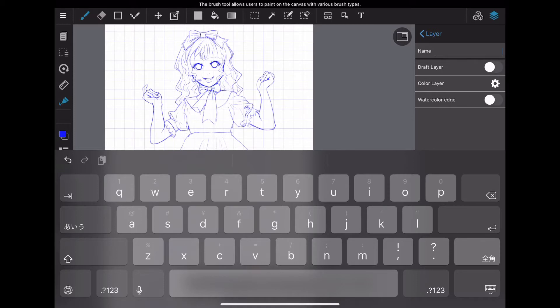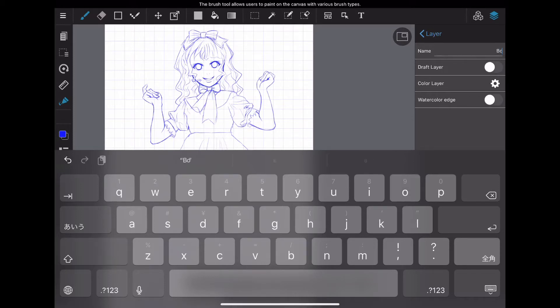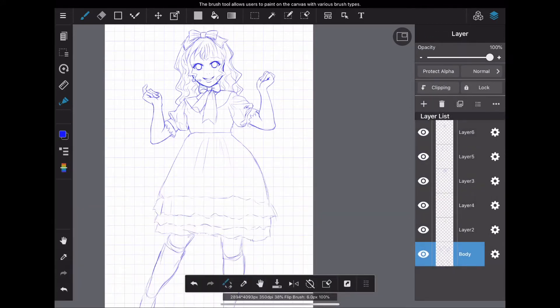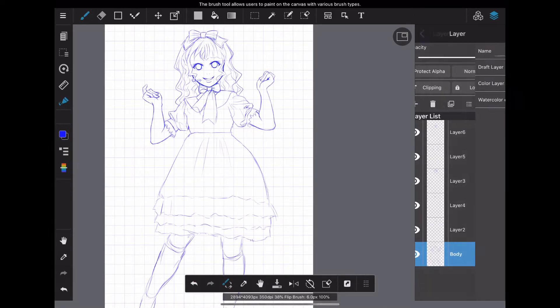I'm using MediBang Paint on my iPad, so the menu position is different from the PC version. However, the functions that can be used are basically the same for tablets and PCs.